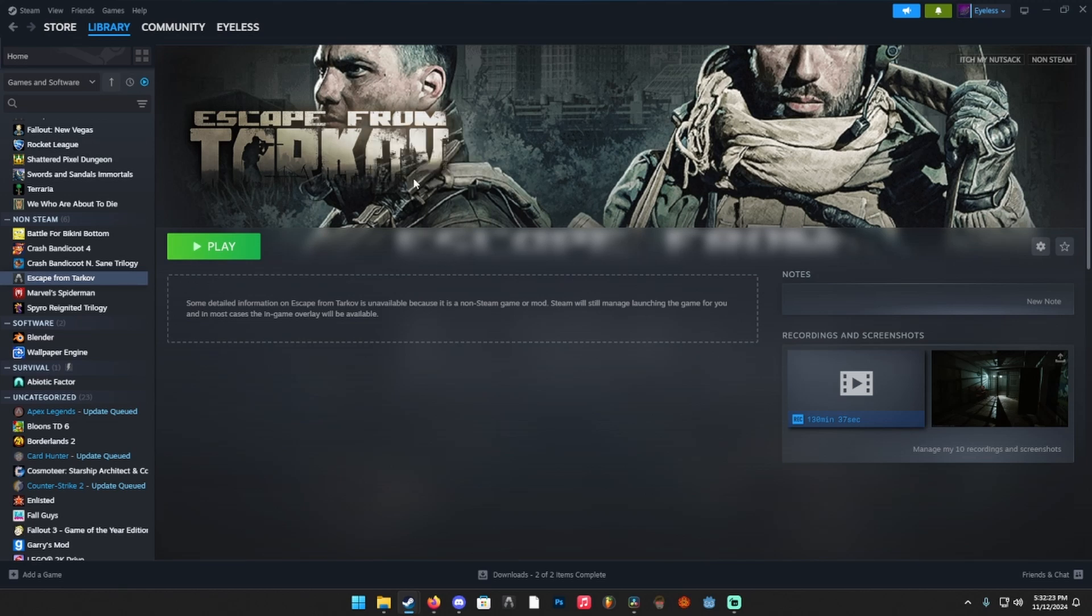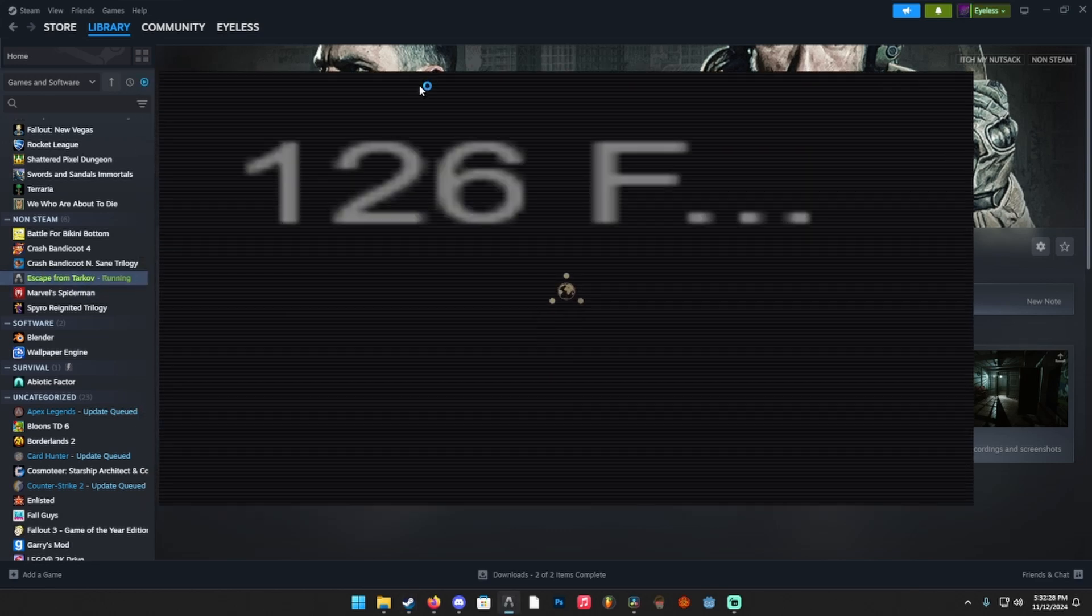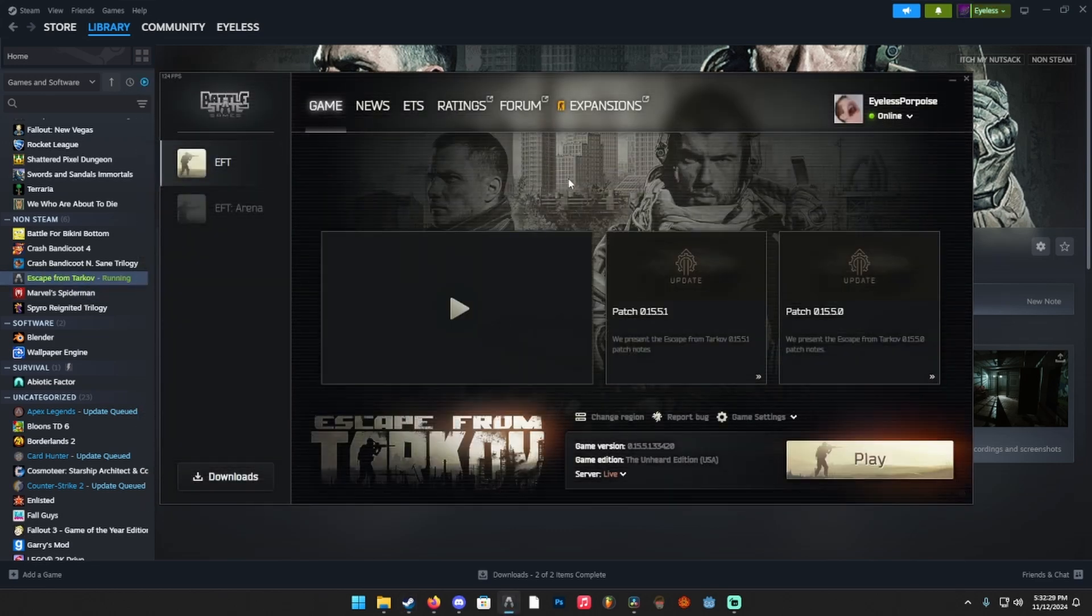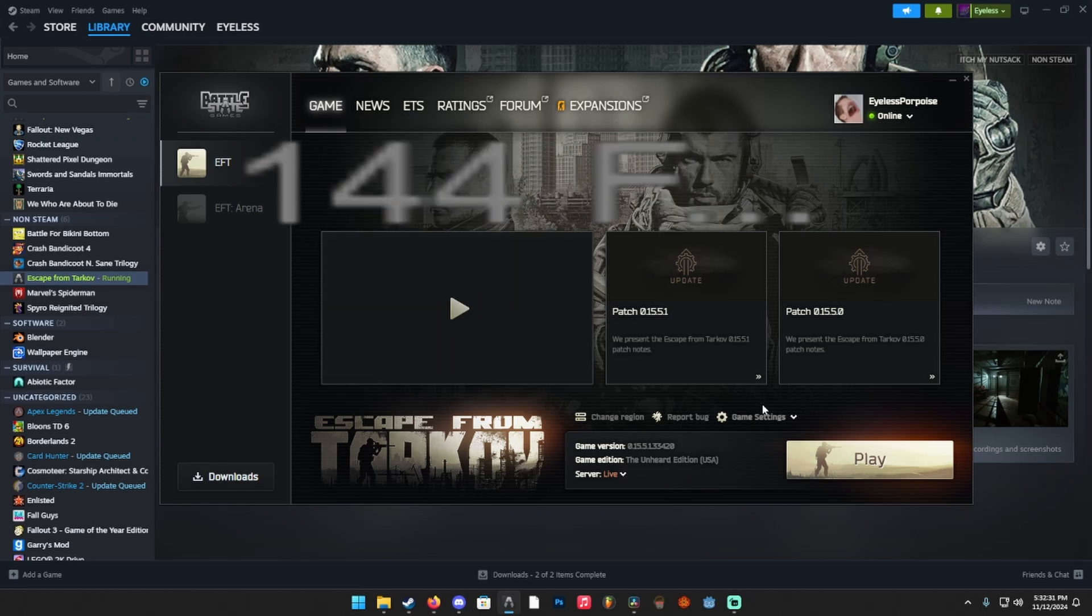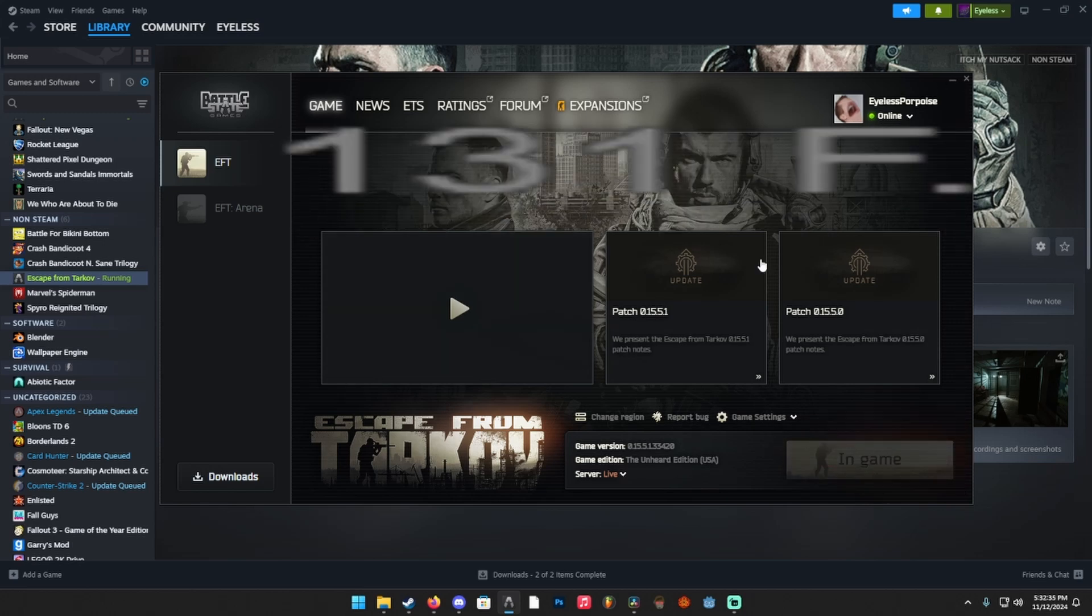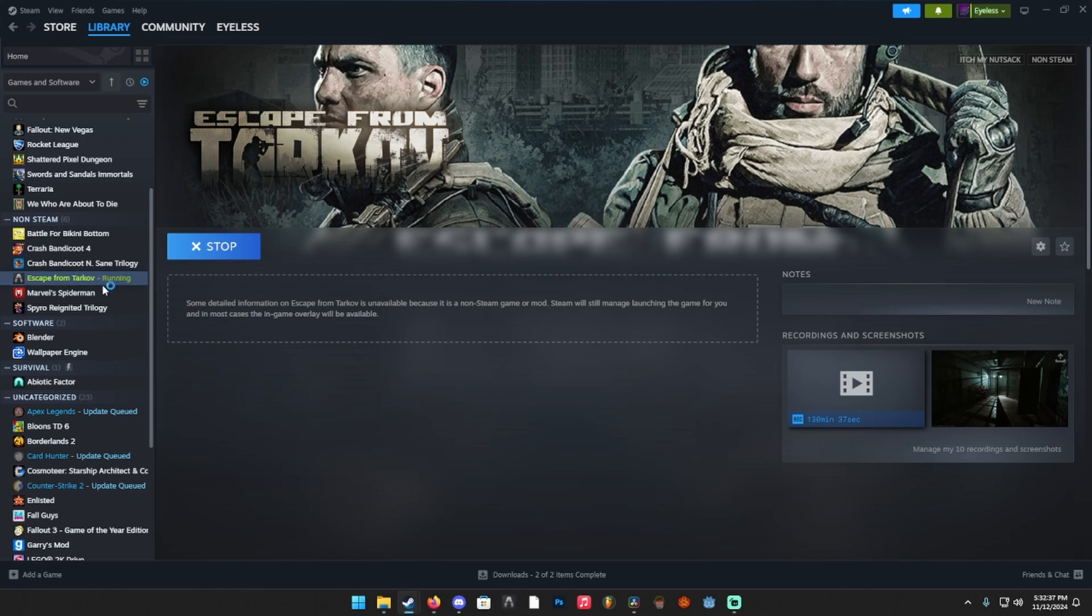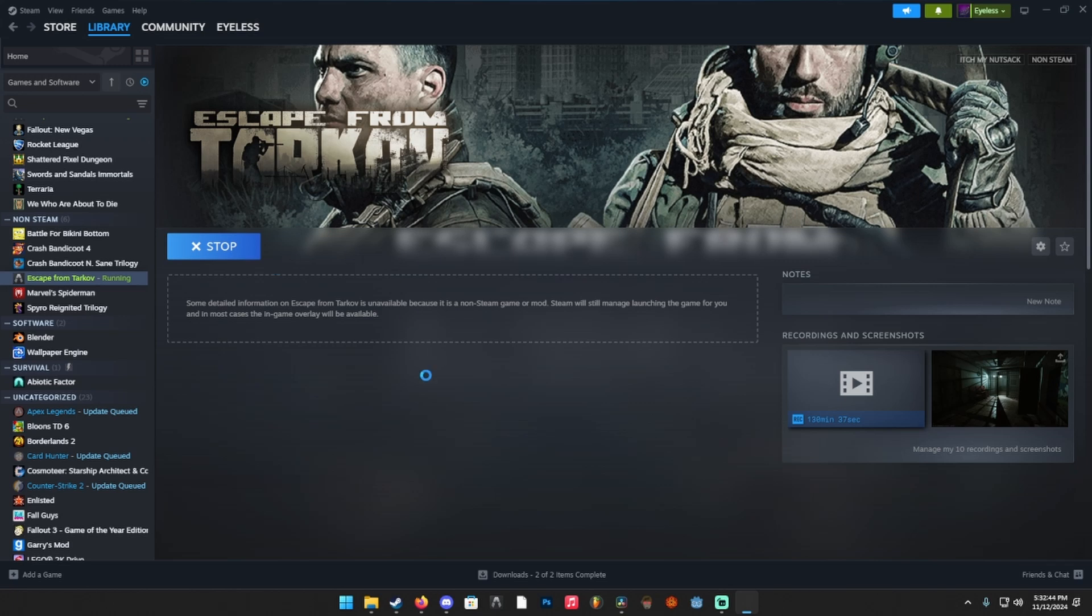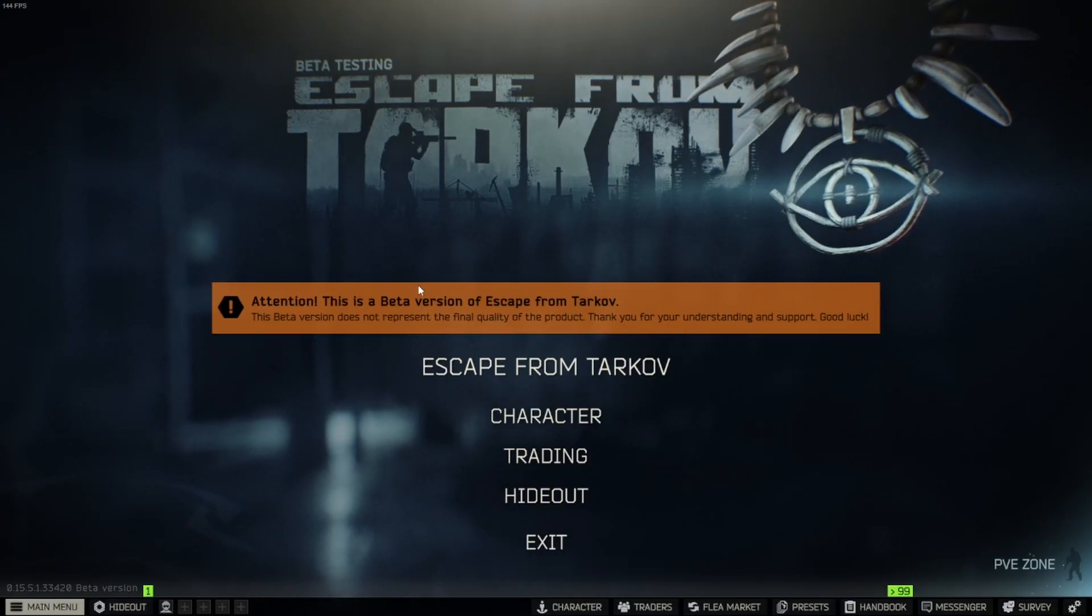So once you add Tarkov to Steam, if you actually hit play on it, it's going to run the launcher. You can see it'll pop up with the overlay on top kind of bugging out like that. But once you hit play, it's going to close the launcher and you can see it'll actually still say the game is running. So that's because we set it to minimize to the system tray when we launch the game. So then once it opens the game, we'll be able to.